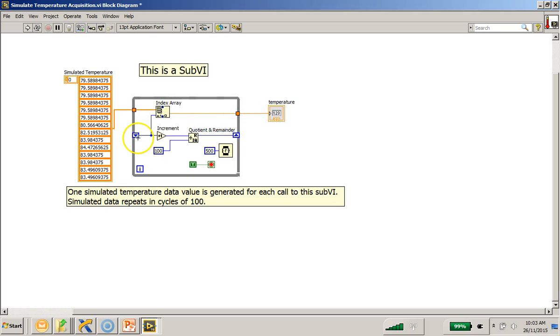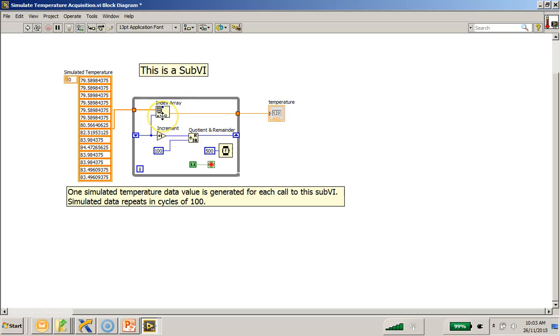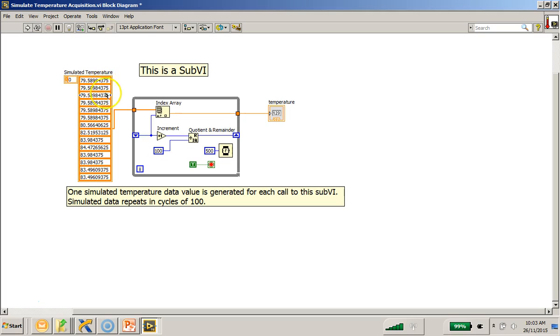So this is an uninitialized shift register. So the value that comes out here each time will be incremented by one. And this is a numeric value, integer value in particular, and the index array will pick up this index value and display the element from this array.